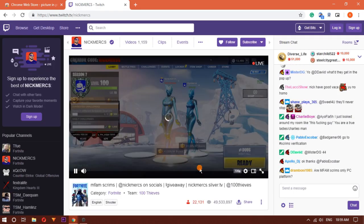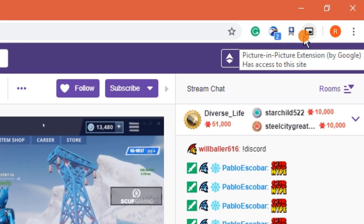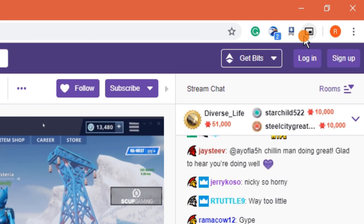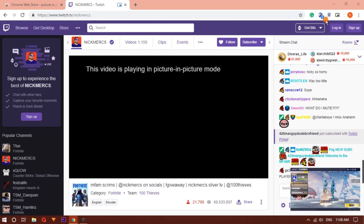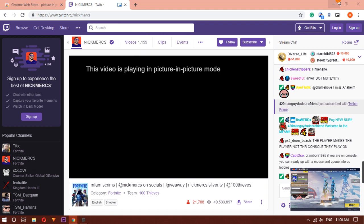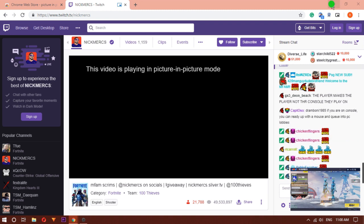To activate the Picture-in-Picture Mode on this video, click on the Picture-in-Picture extension icon next to the address bar. Your video will now be opened in a floating window. Or you can also use the shortcut key Alt plus P to enable the Picture-in-Picture Mode.